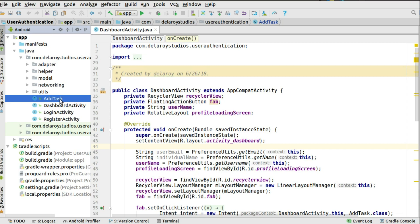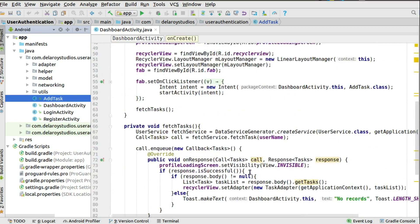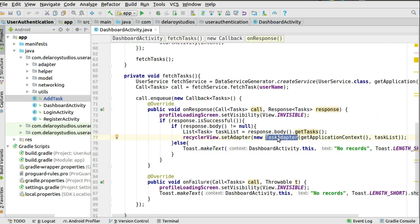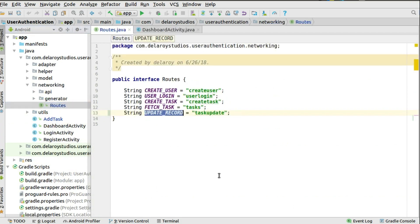The Add Task screen, which started out by just creating tasks, is going to serve two functions: add a task and update an existing task — and we'll also add delete at that point. We hold the pointer to the Task Adapter after fetching all tasks. Before going into implementation, we should structure the API so it can call the update service. The routes cover create user, login, create task, fetch task, and now update record.